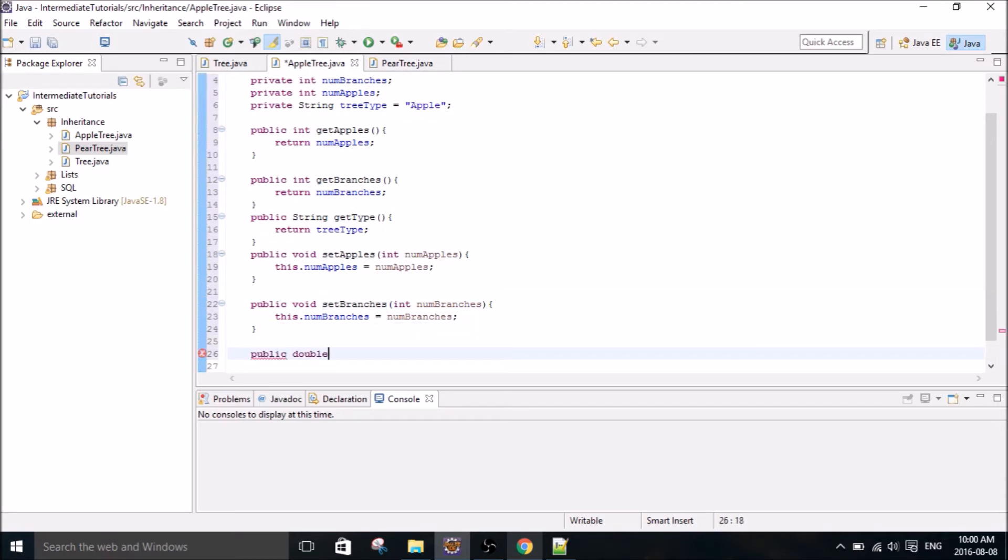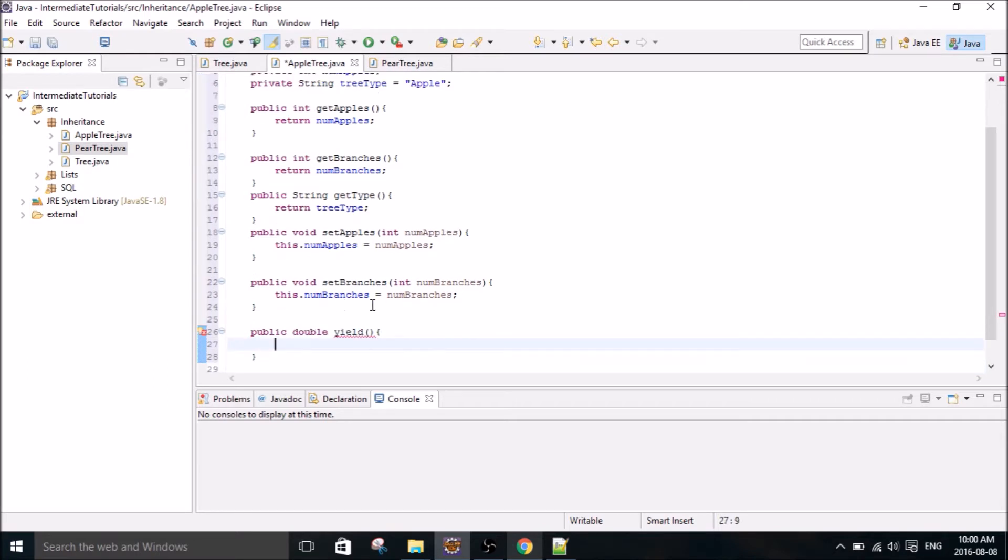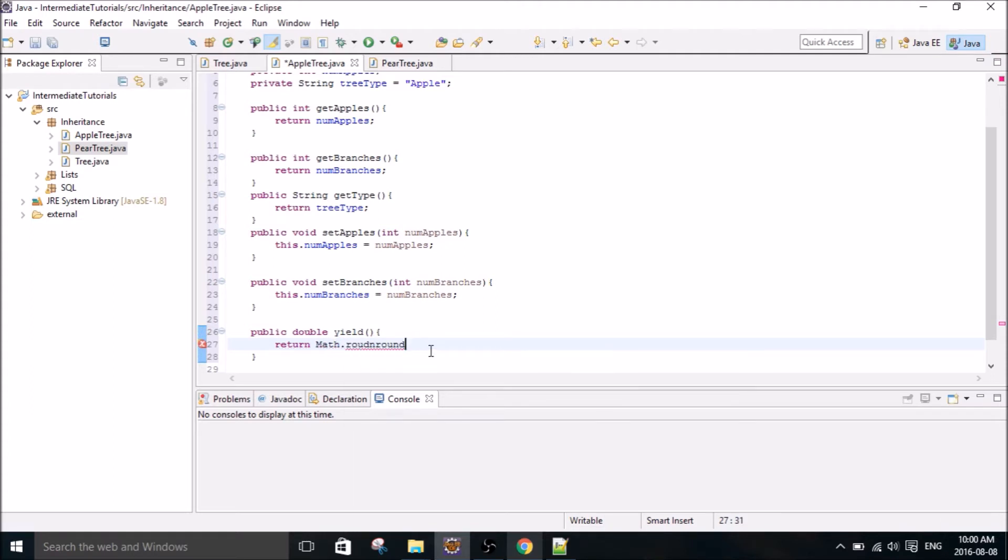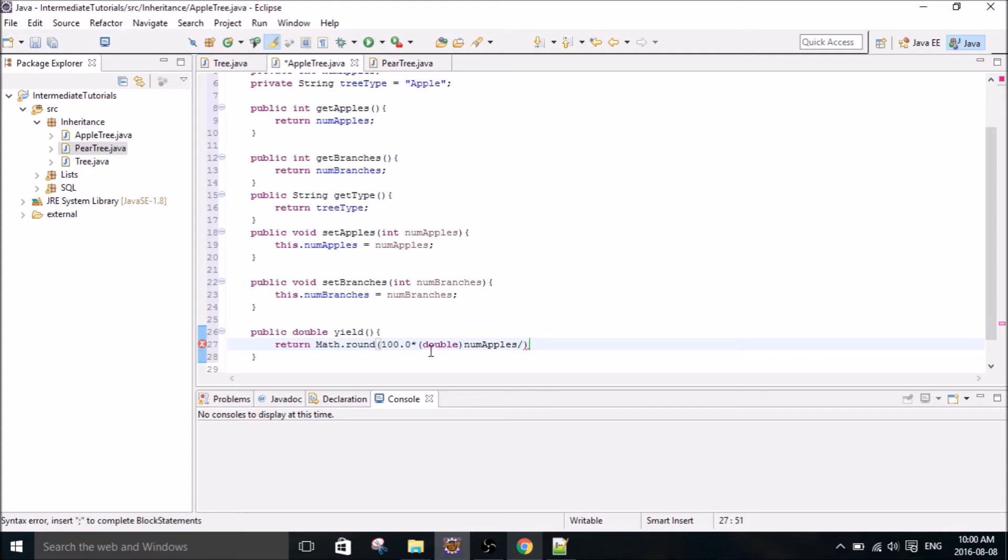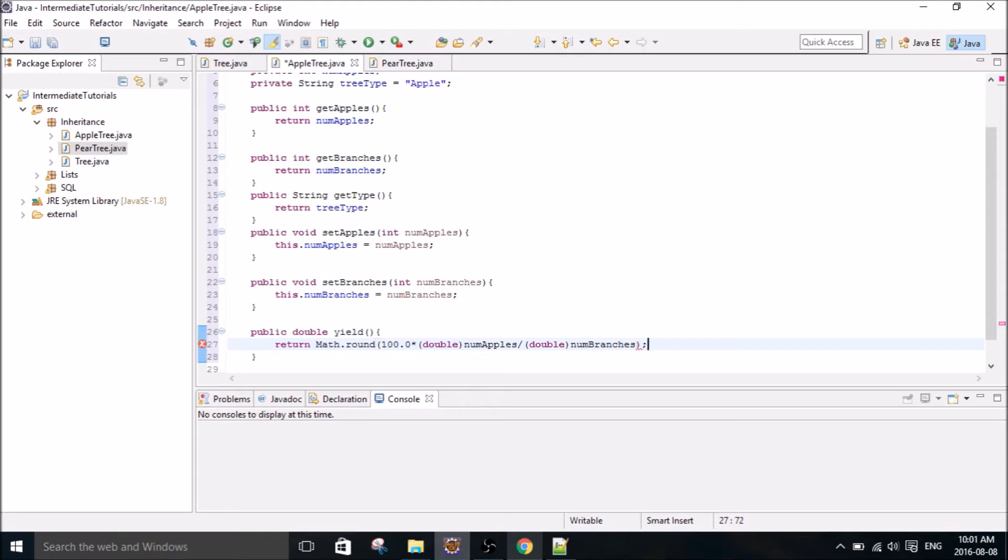It's just going to be to return something called the yield, which is just something I made up, and it's just going to return the ratio of apples, or fruit basically, divided by the number of branches. Just kind of another feature to add. So I typecast these to double, because if we're using a percentage, we can't just divide integers because you're not going to get anything.